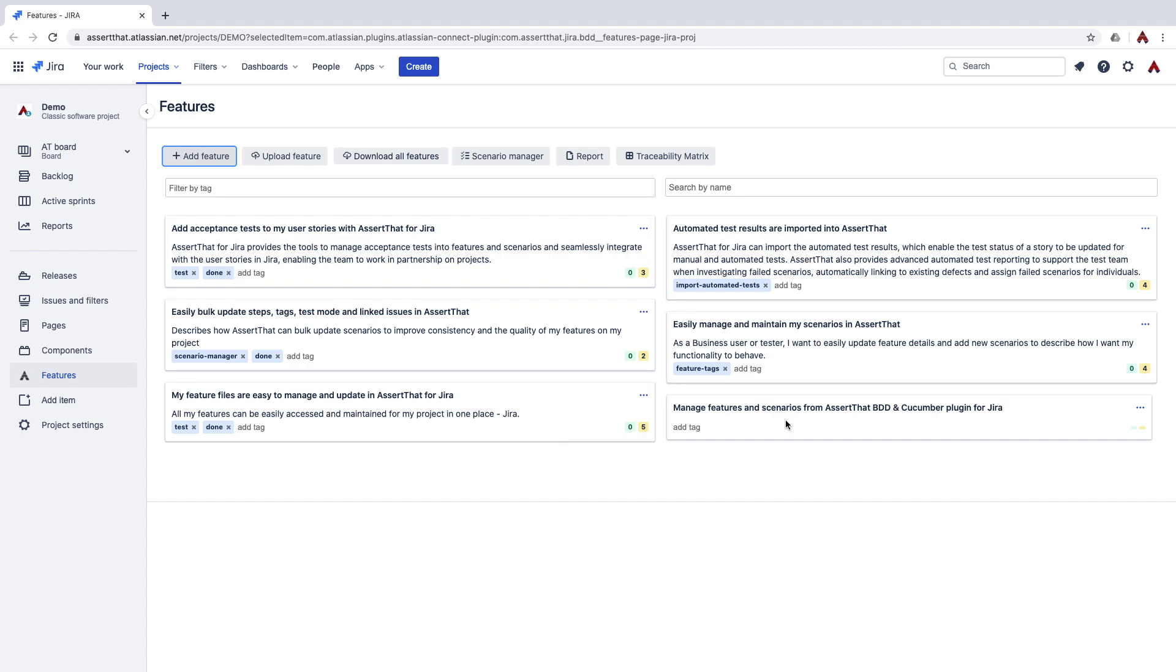For more tips on how to use tags to organize your features and scenarios, please visit our website and the blog, Organizing Gherkin Features with Tags, which we will add a link to at the end of this video.